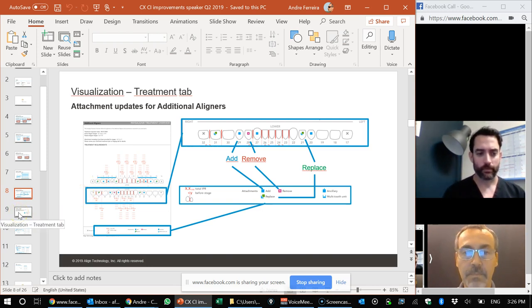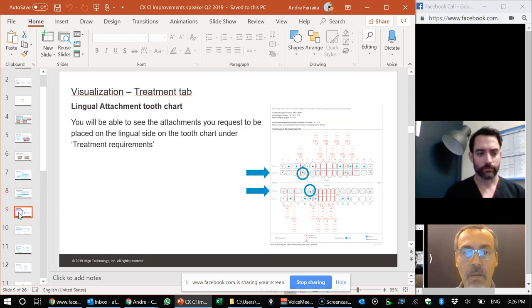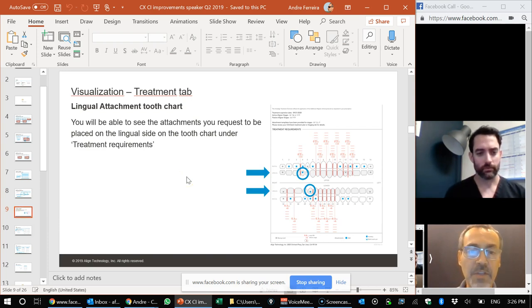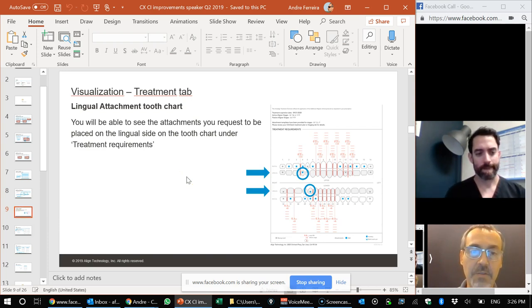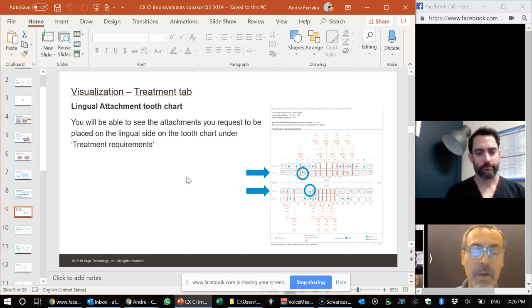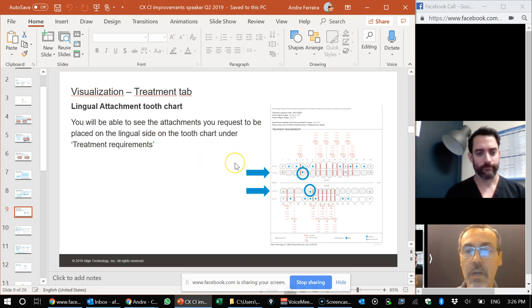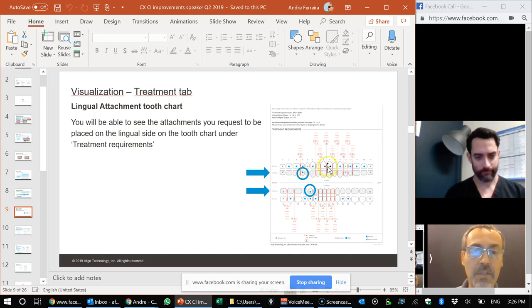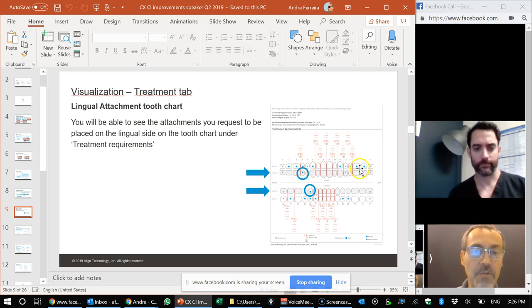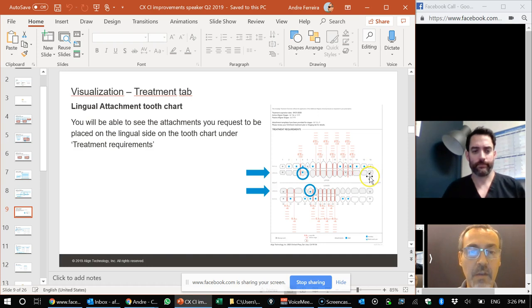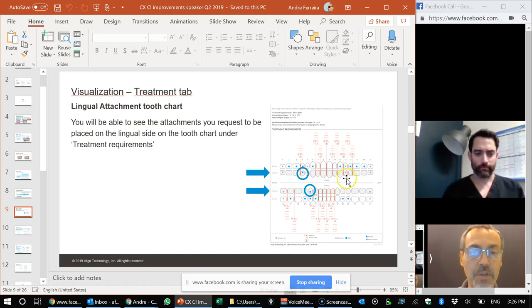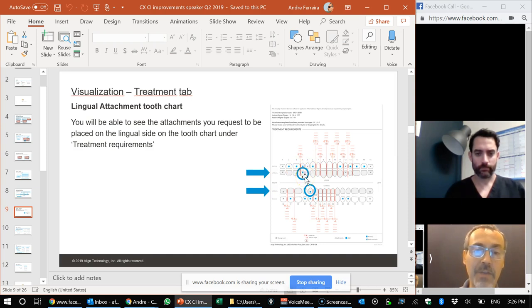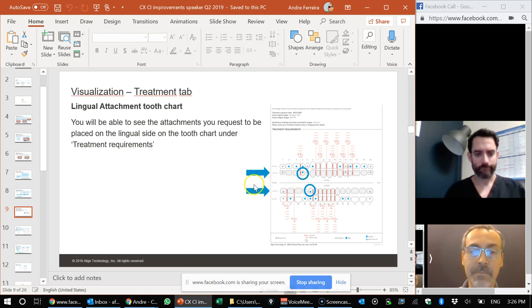In my practice, what we like to do is we just scan this and it's attached to our treatment card. So if we have any questions, we can easily pull that up. This new visualization also on the treatment tab is relating to lingual attachments. So just like any tooth chart, you have the facial surface and on the lower portion here, you have the lingual surface. If you do use lingual attachments, that is a way to catch your eye and make sure that you put those attachments on your patient.